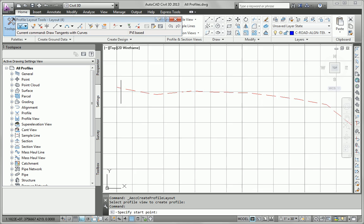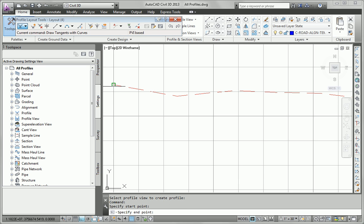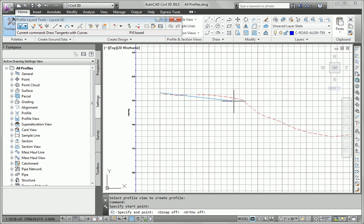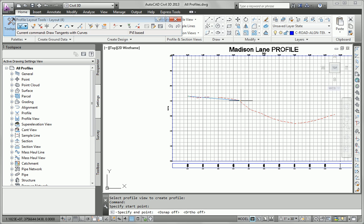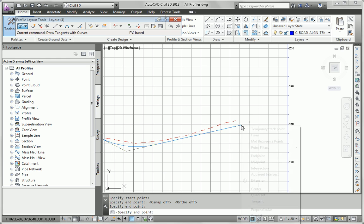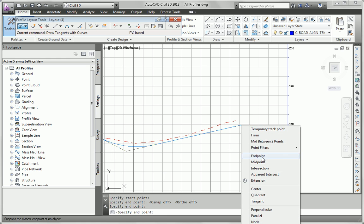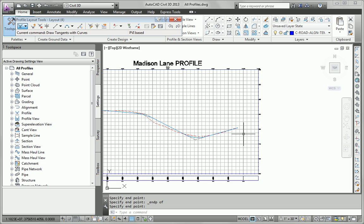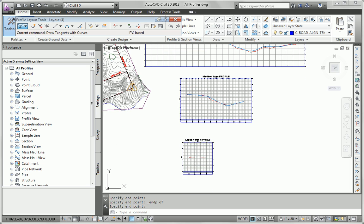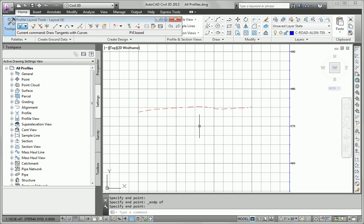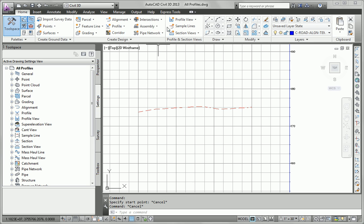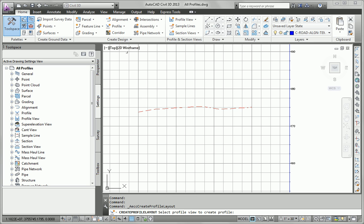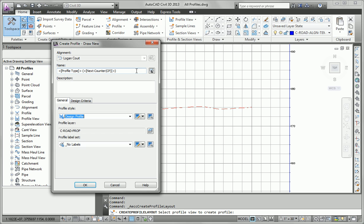And I'm going to snap right to the beginning of the profile. And if you remember, the instructions say to try to follow existing ground as closely as possible. So that's what I'm going to do. Pretty simple profile there, just three or four PVIs. And then the same thing for Logan Court. Logan Court is so simple, I'm just going to go ahead and do a straight line for Logan Court.